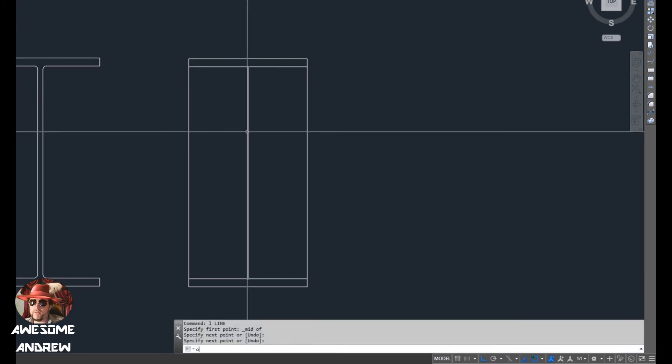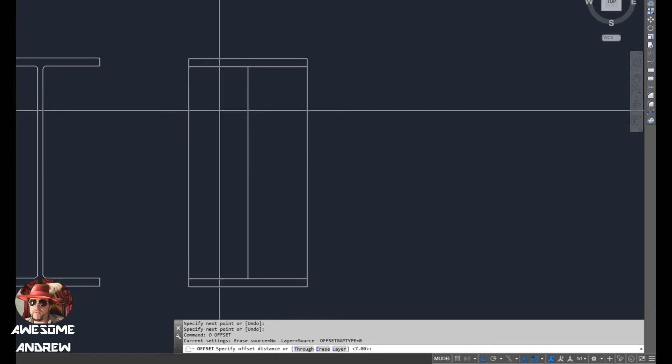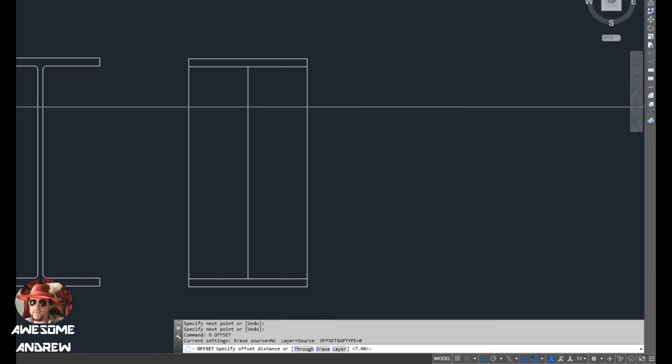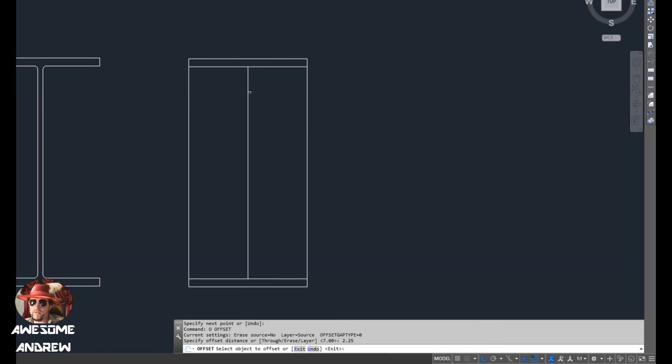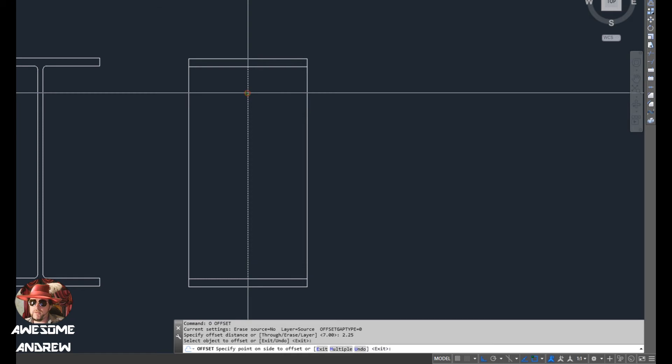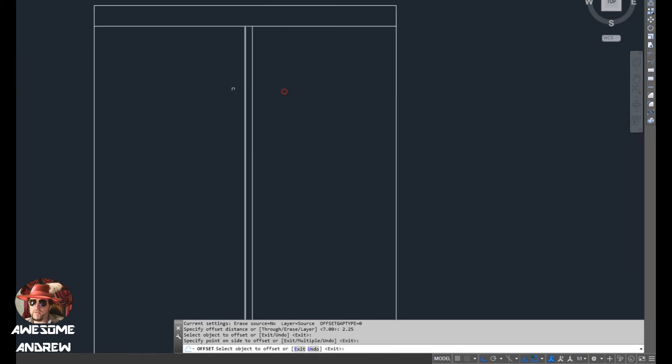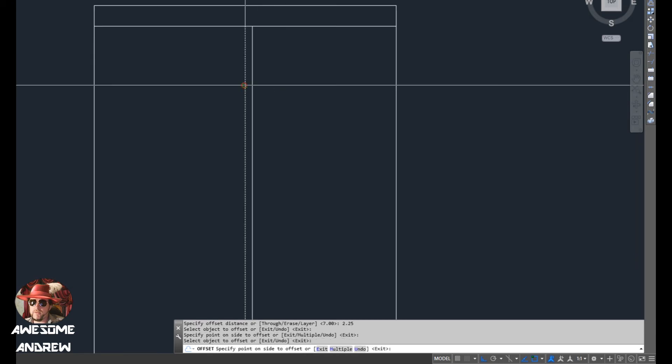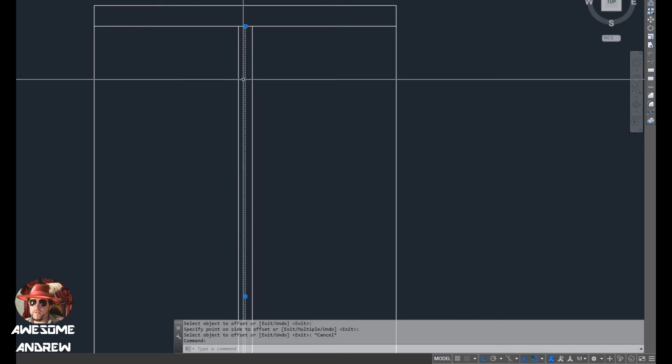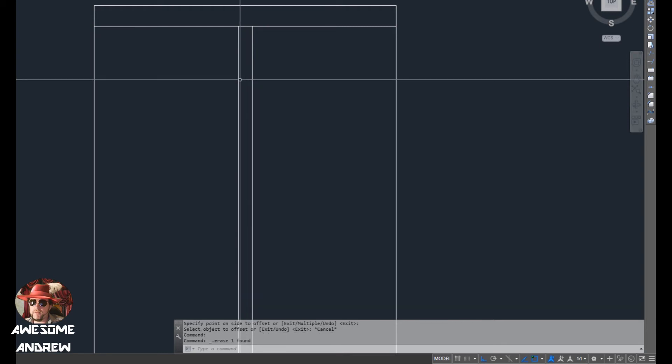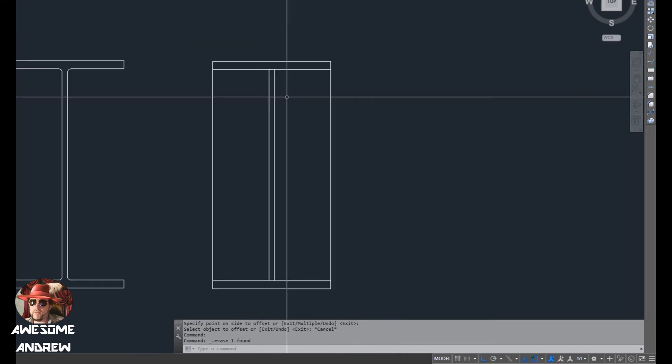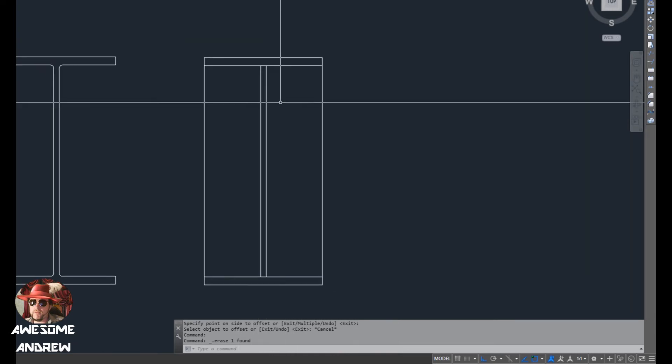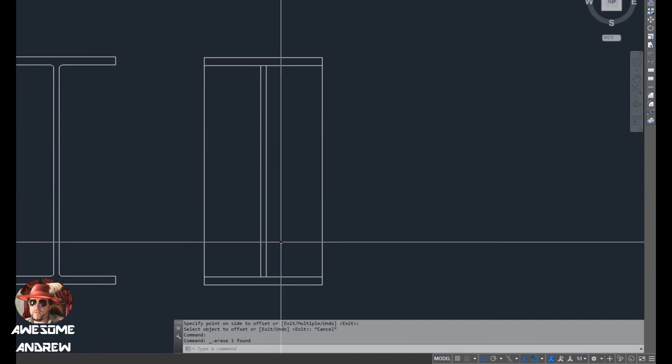Now we said it was four and a half millimeters. So I'll offset that half the web thickness on either side. Four and a half divided by two is 2.25. So I can offset, select the line, offset to the right, select the line, offset to the left. Now I can select this line and delete it. I can press the delete key or type E for erase and space. So there's our flanges and the web at this stage.